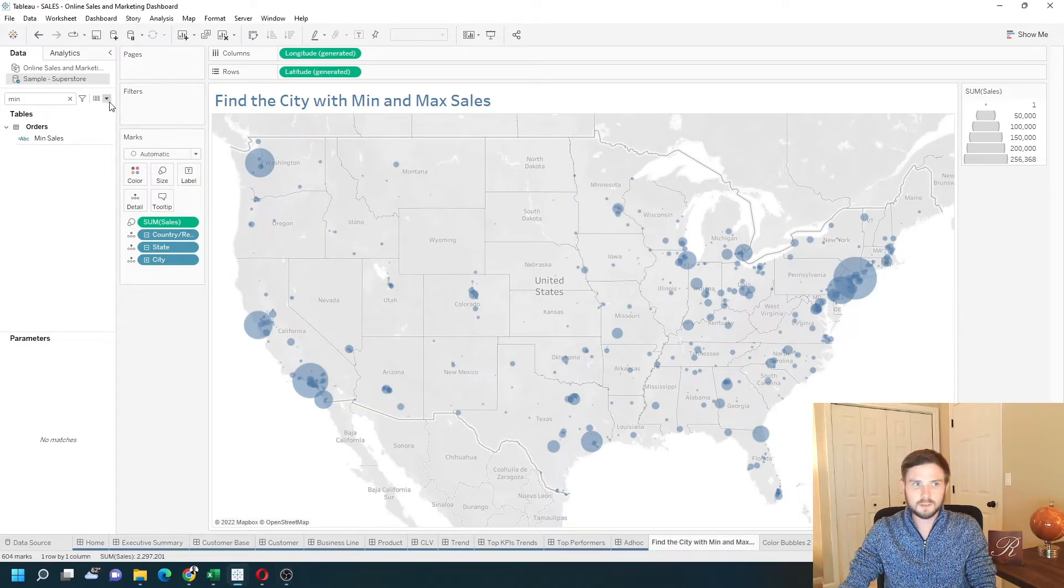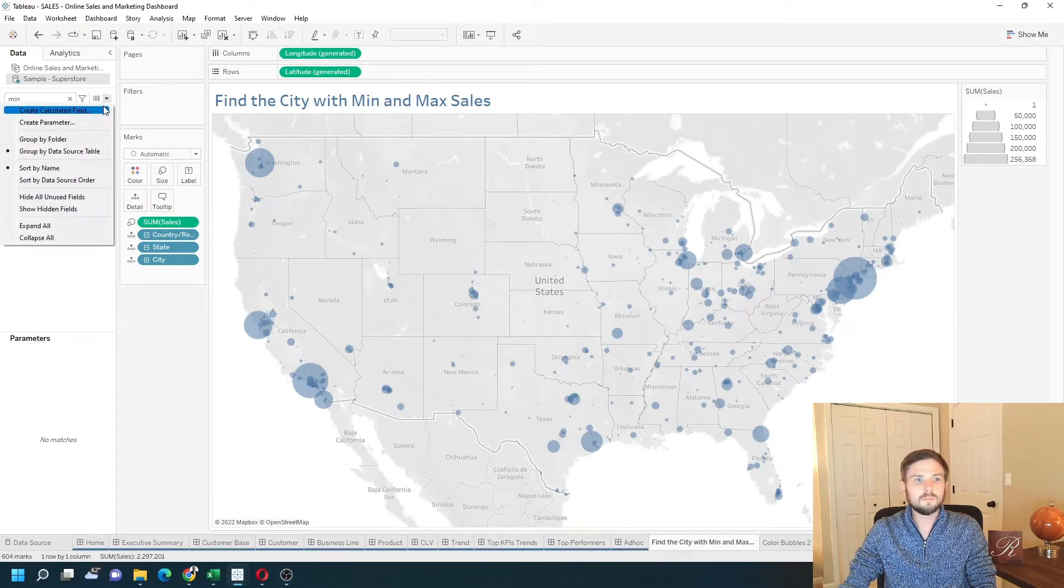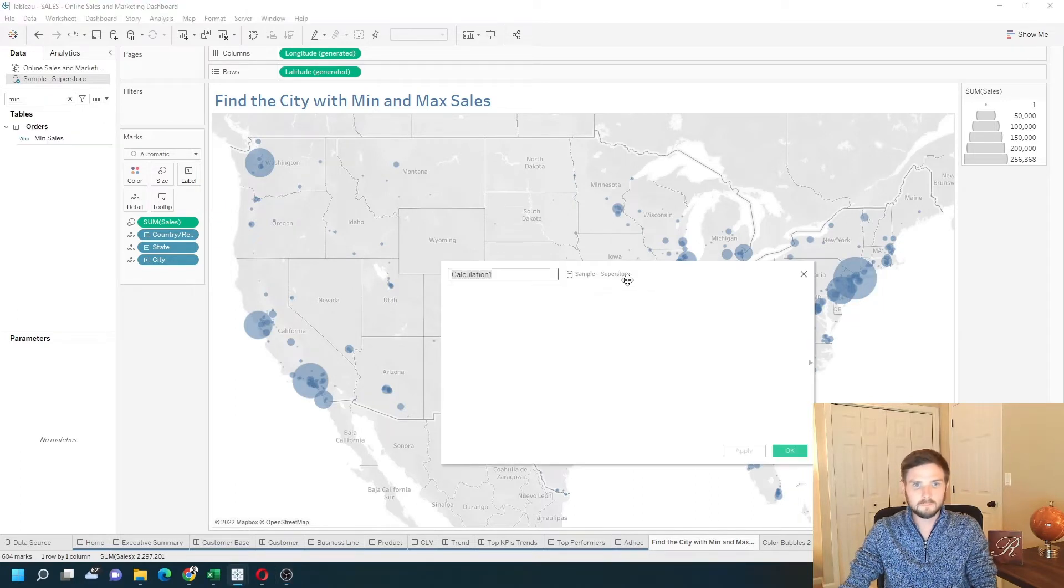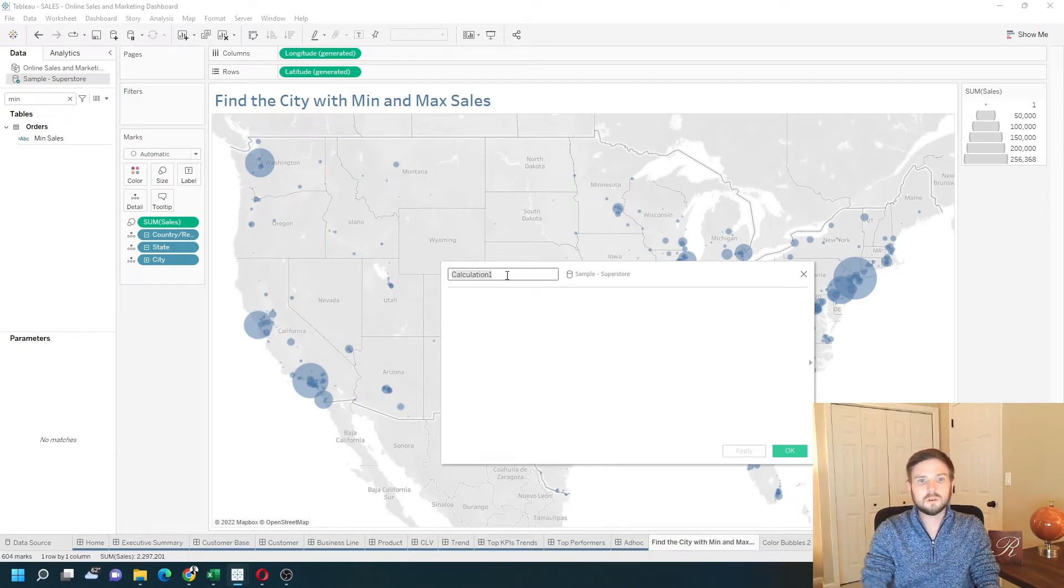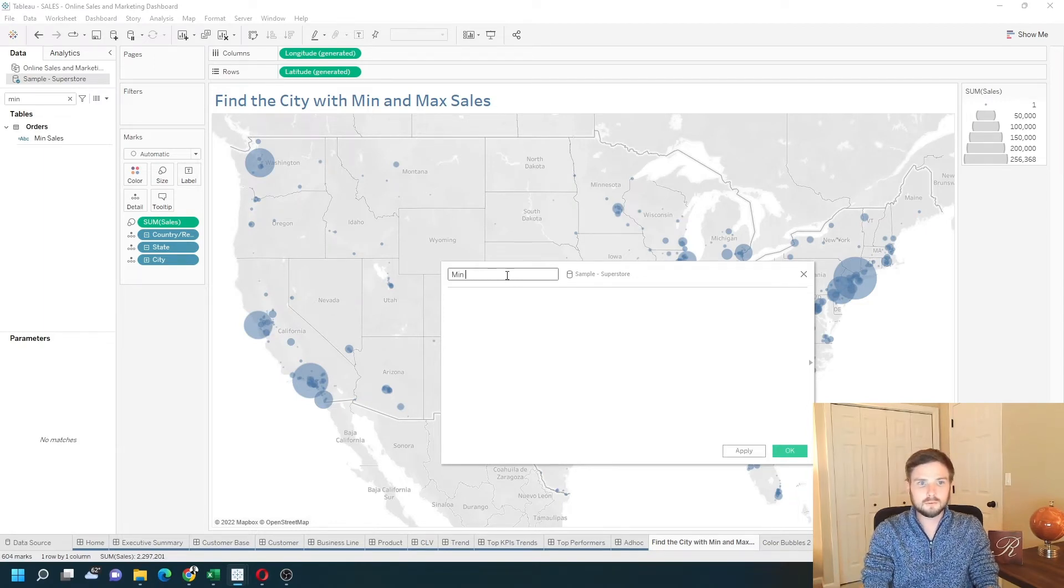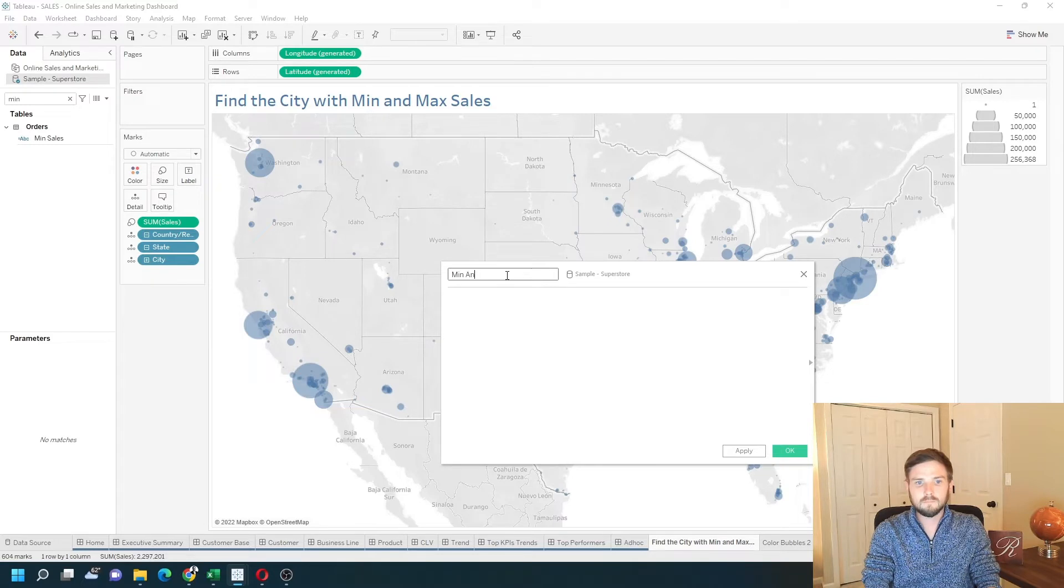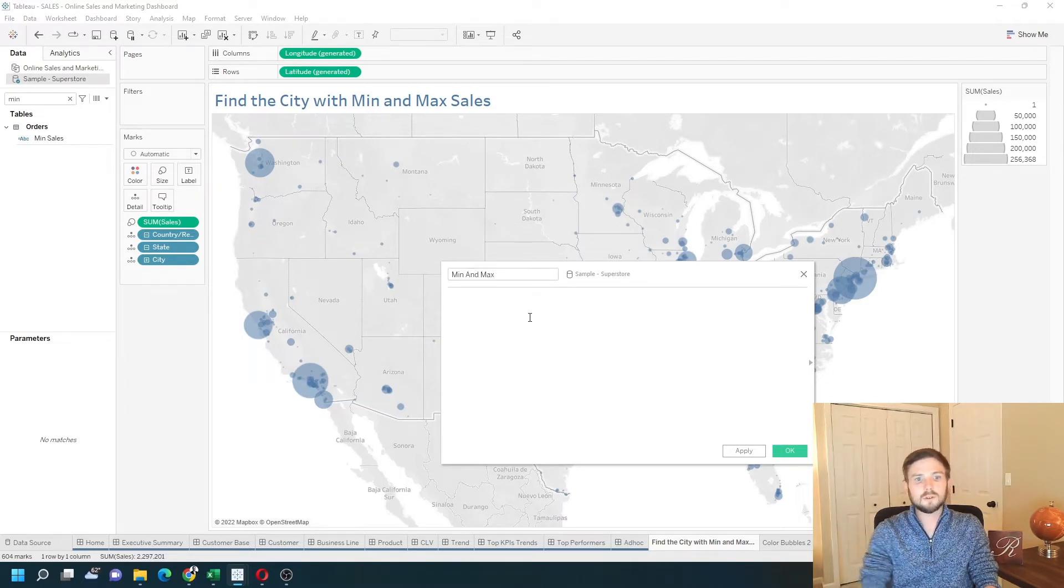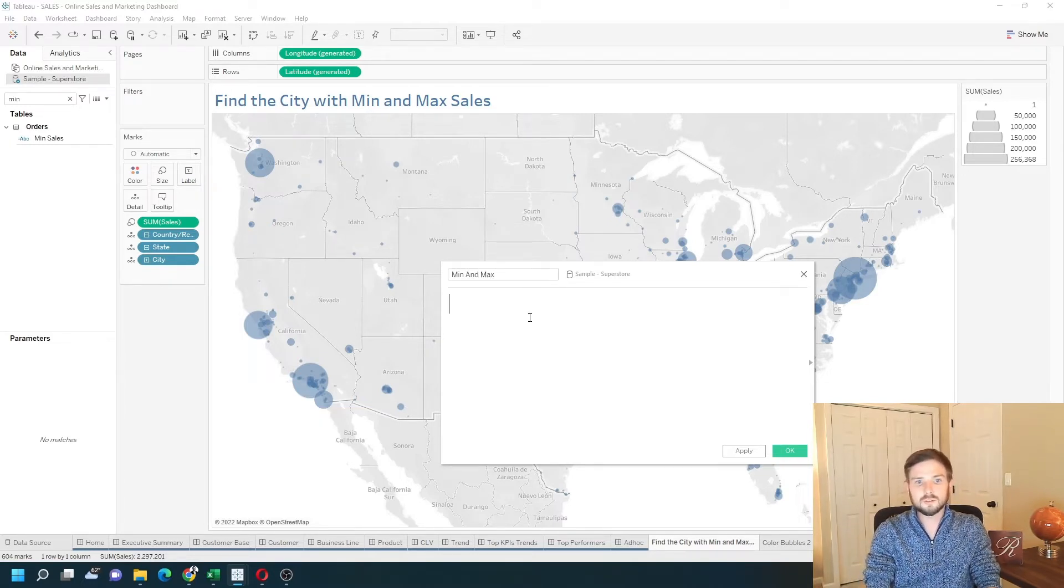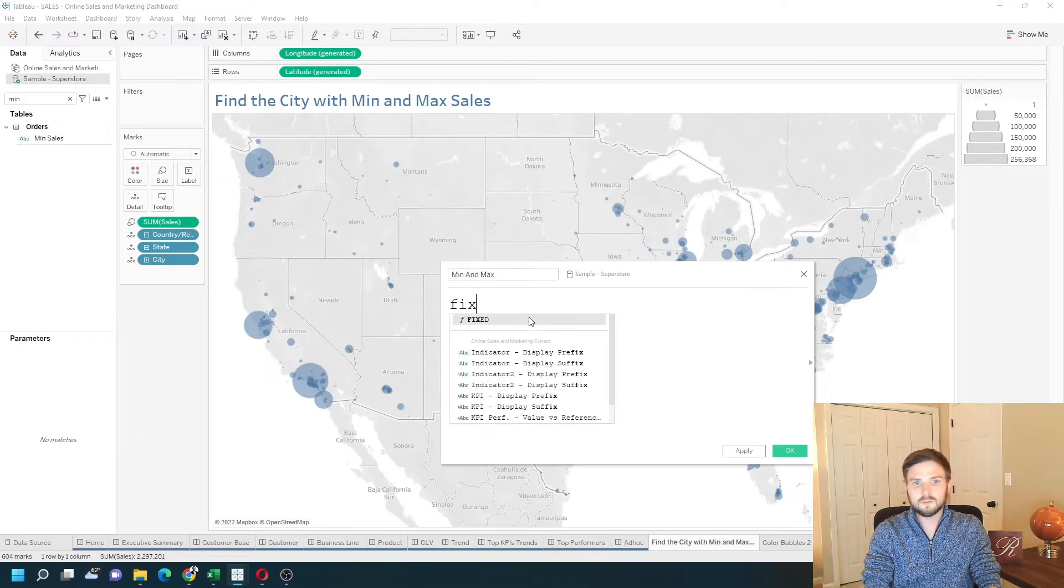I create a calculated field. Let's start with the inside of this calculation. Let's call it min and max. First, I want to type a level of detail calculation, so fixed.